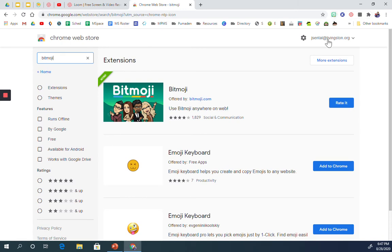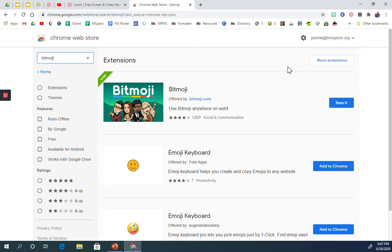Now you have to have your Bitmoji account and your avatar already set up and designed. So if you are new to Bitmoji and you do not have that done yet,